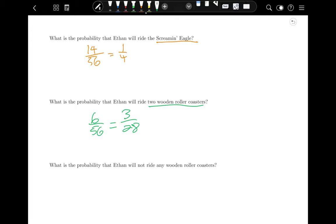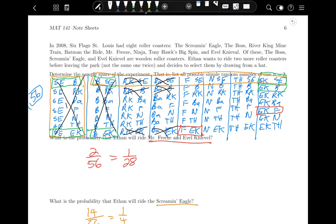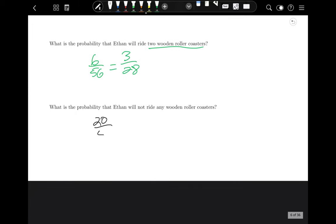What is the probability that Ethan will not ride any wooden roller coasters? Remove all outcomes containing Screaming Eagle, The Boss, or Evel Knievel. That leaves 20 outcomes out of 56, which equals 5/14.